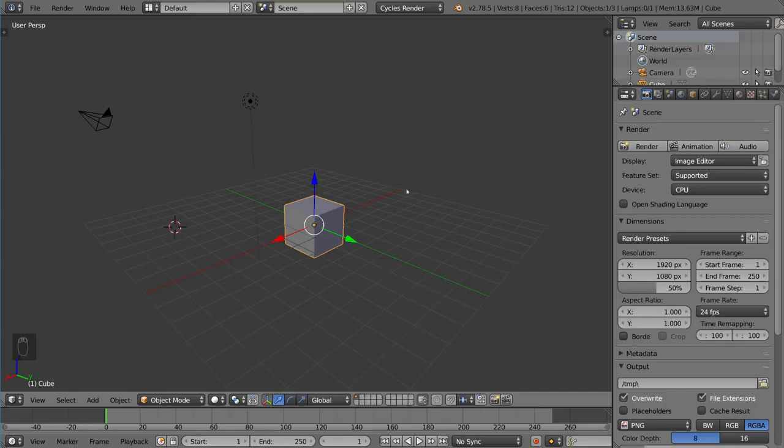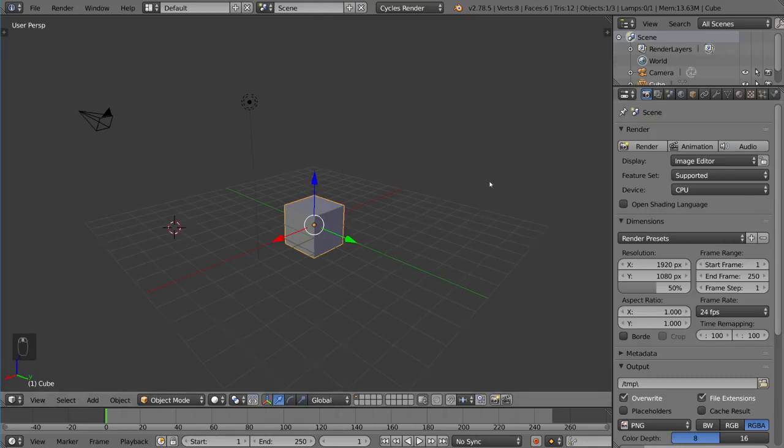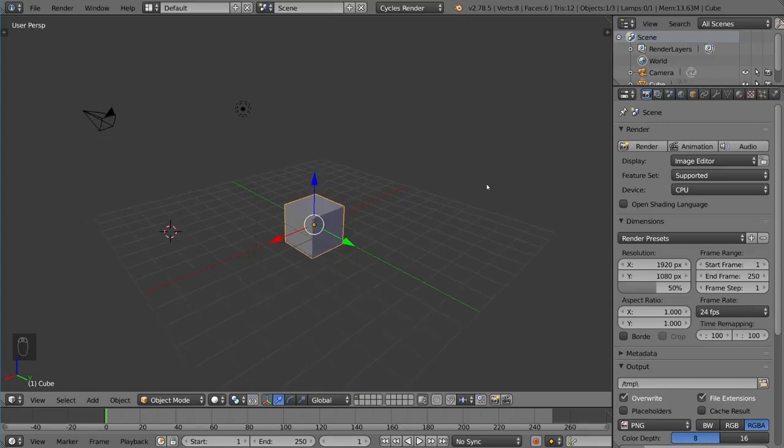How do you navigate in the viewport with the middle mouse button? Make sure your mouse is in the viewport section of the screen, and click and drag with your middle mouse button across the screen.